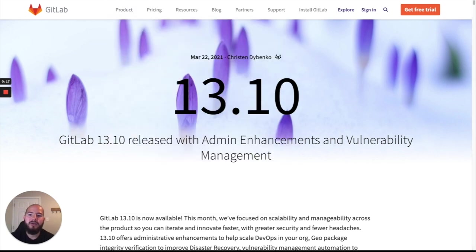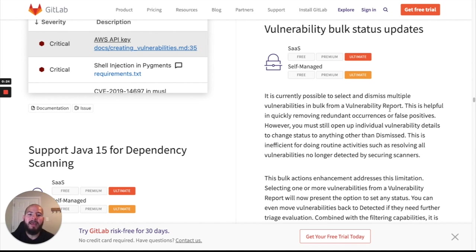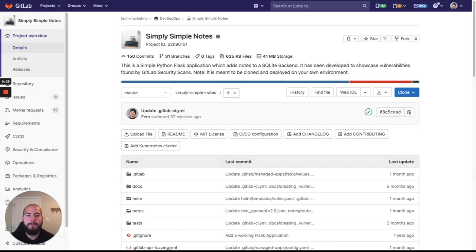Alright, let's get started. So the first feature I want to go over is the Vulnerability Bulk Status Updates. Now we can update a whole set of vulnerabilities within the vulnerability report. So let's take a look at that.